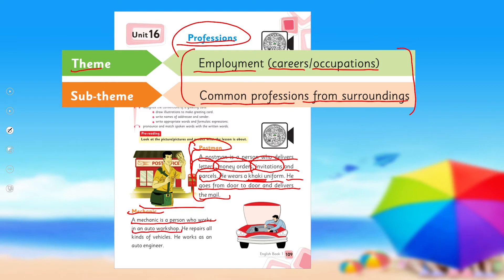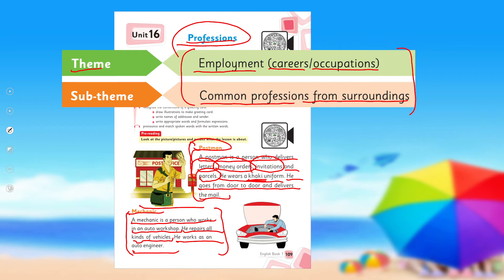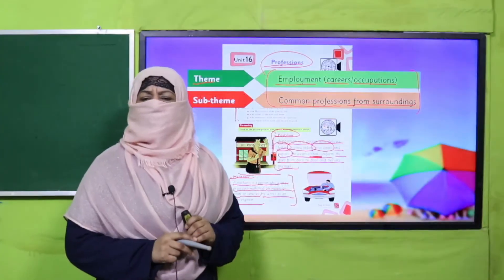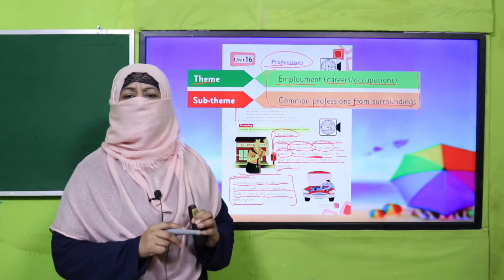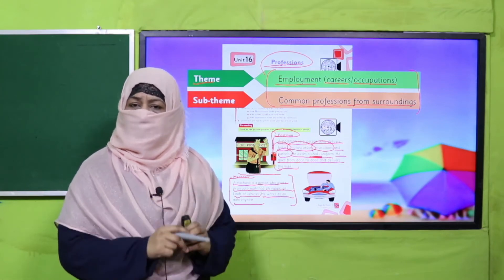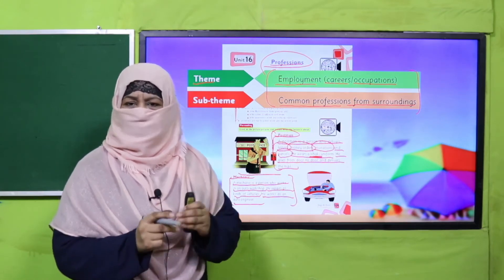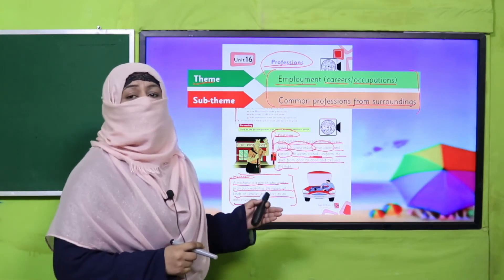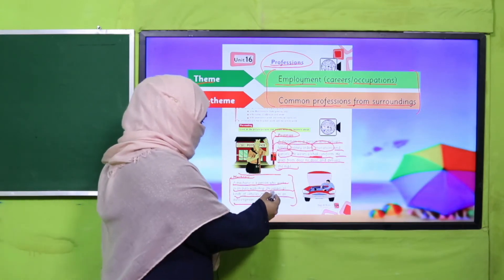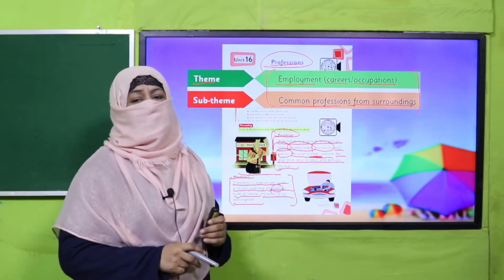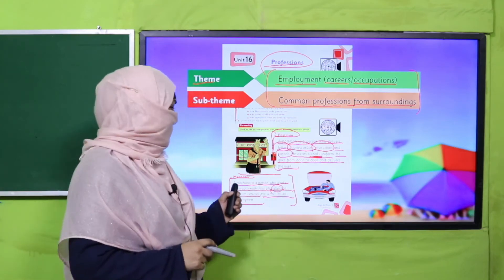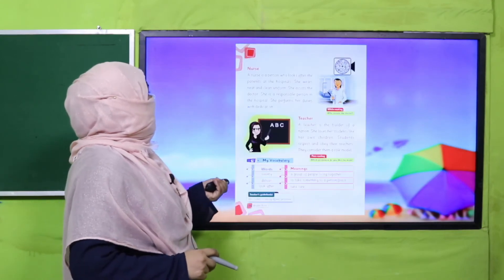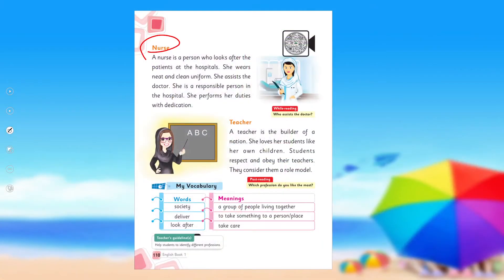A mechanic is a person who works in an auto workshop — he works in the workshop of vehicles. He repairs all kinds of vehicles. He works as an auto engineer. Vehicles are the different cars and machines that he fixes. This is the work of a mechanic, and it is also a profession.